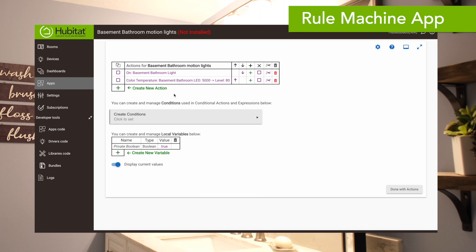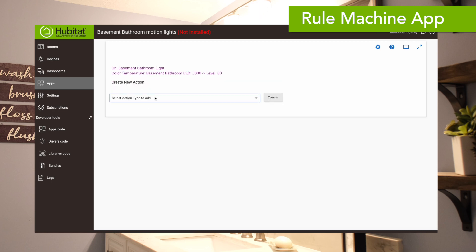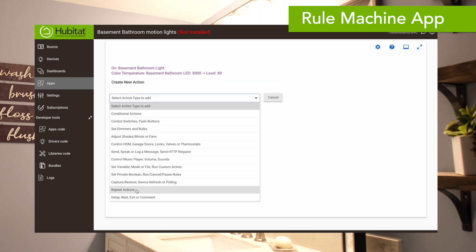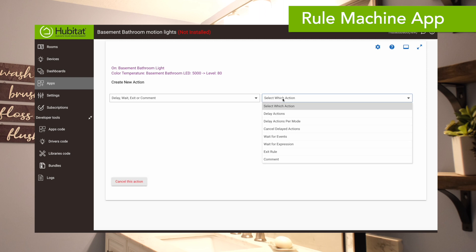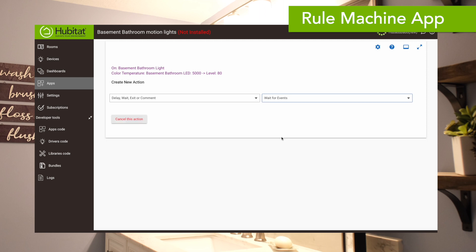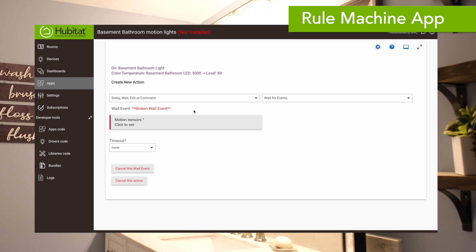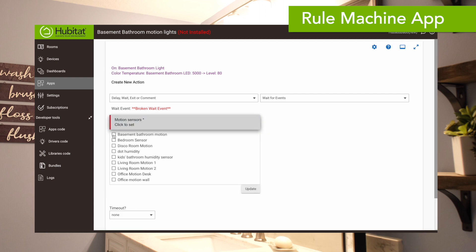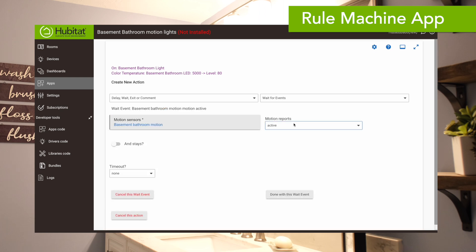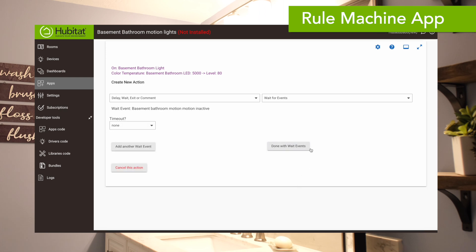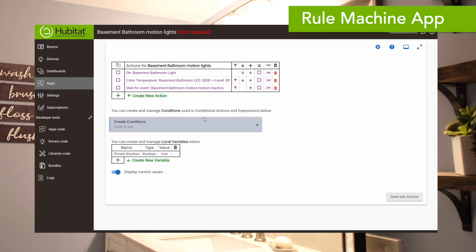Our next action is to wait until motion stops being detected. So that is a wait-for-event, and that event is a motion event. We select the basement bathroom motion sensor again, and wait for when it reports inactive.